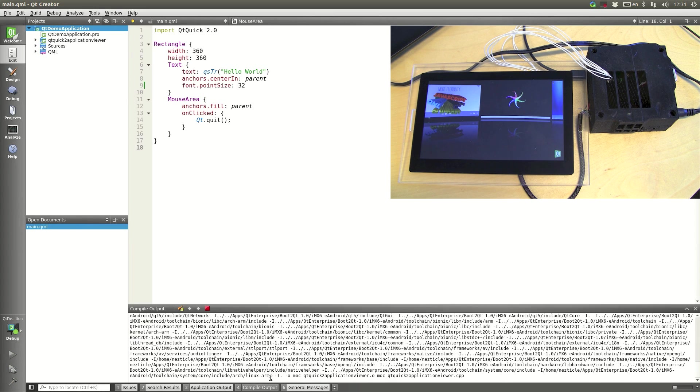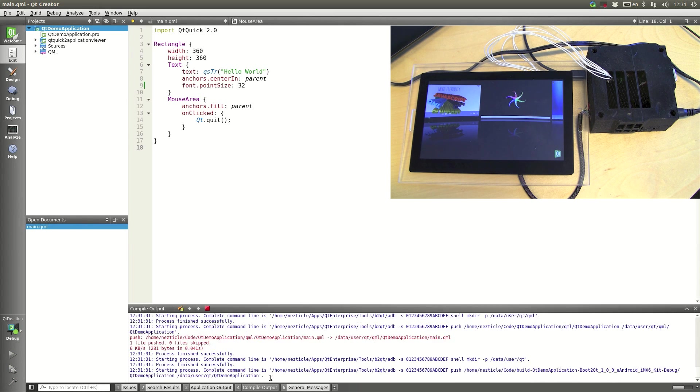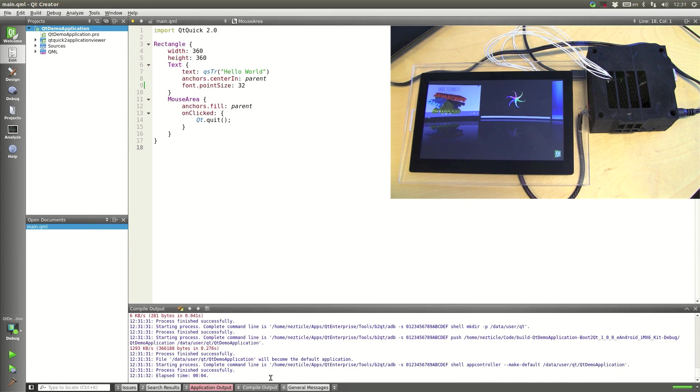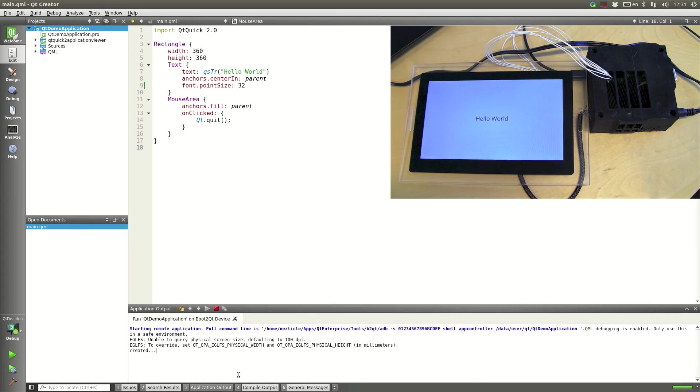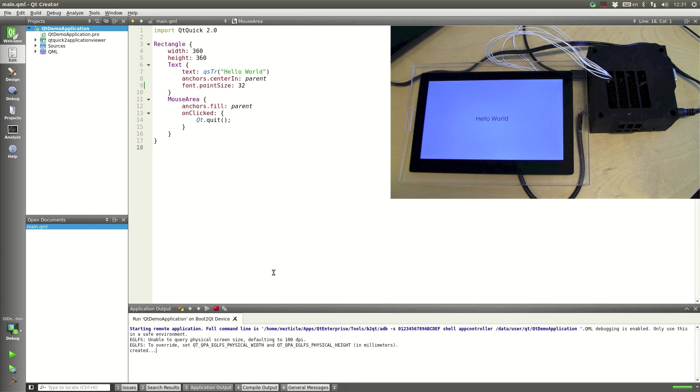What it's going to do is actually build the example, deploy the example to the device and if you look at the device now you'll see our Hello World example. Simple as that.